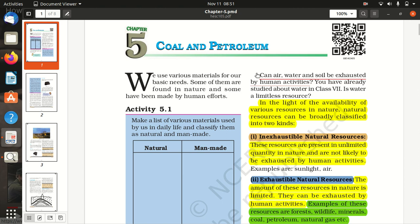Can air, water and soil be exhausted by human activities?